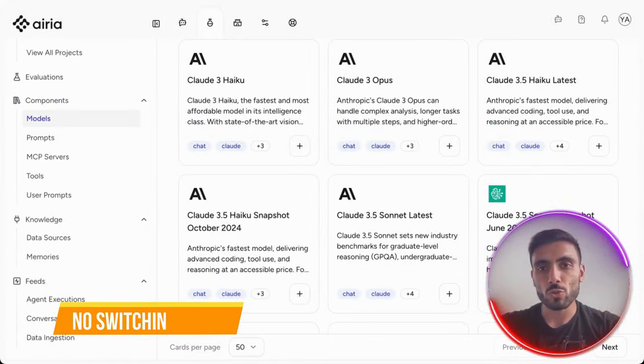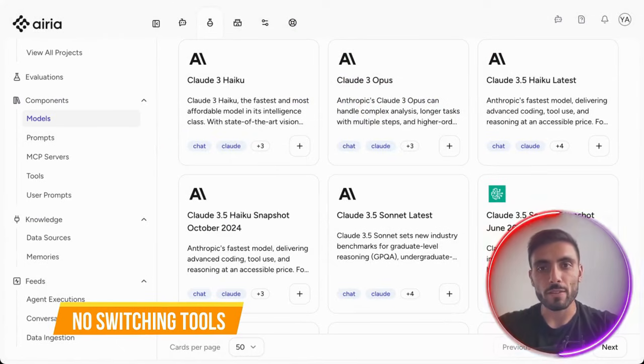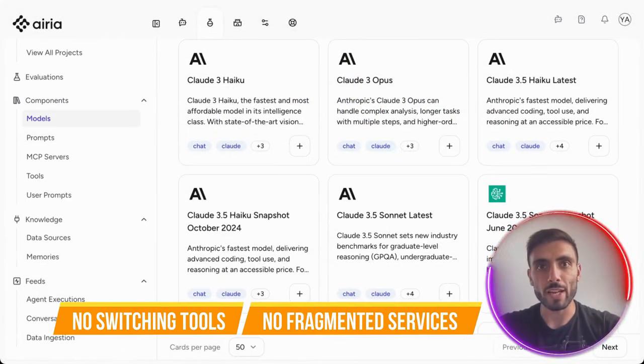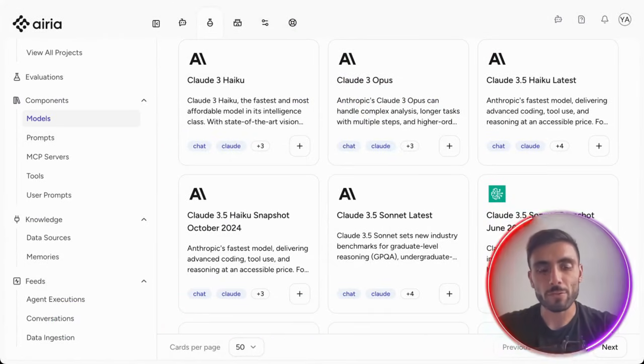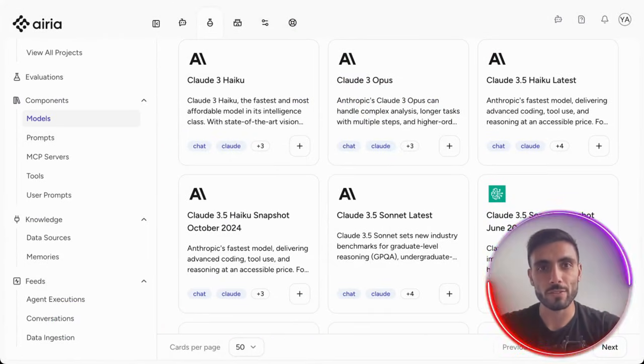No switching tools anymore. No fragmented services. Everything lives in one control center.